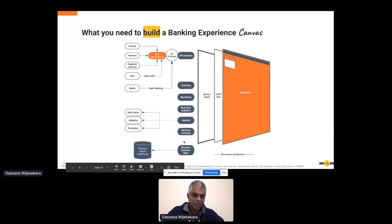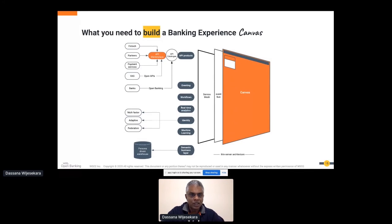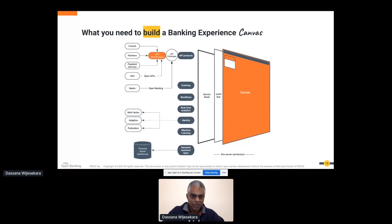You can provide machine learning and a semantic business layer on top of your personal data warehouse. These are the key elements that enable the Banking Experience Canvas. At WSO2, we provide the API capability, the integration capability, and the analytical capability which enables the building of this Banking Experience Canvas.